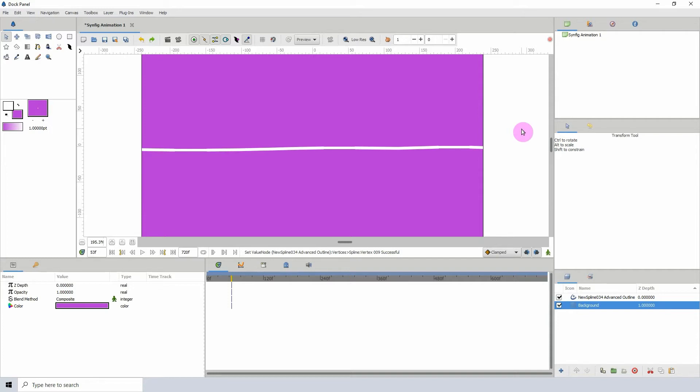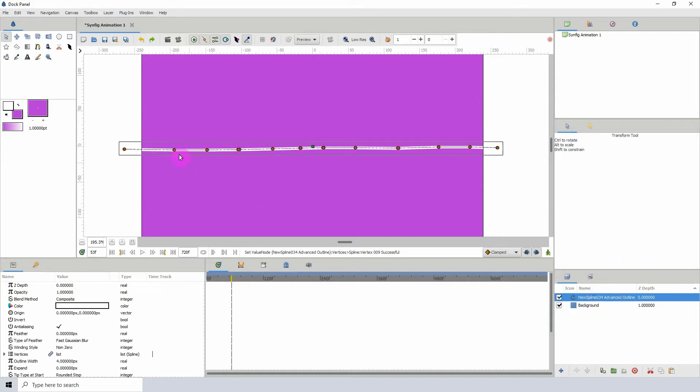...pretty much the only converter that I use consistently. What this does is allow you to disable the ability to move a point or a set of points. For example, I have this spline here with a bunch of points, and we can see that I'm able to move these points, but what...